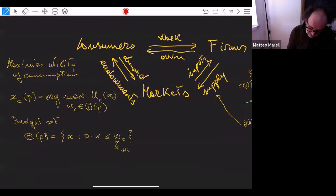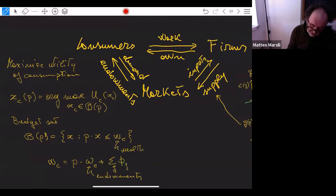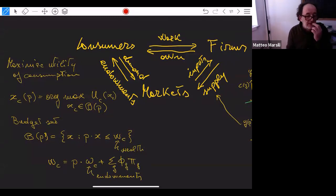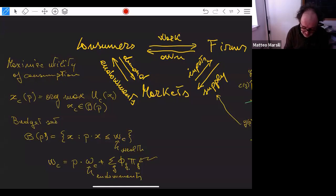What is the wealth? The wealth is essentially what the consumers get by selling their initial endowment W, plus whatever they get from the shares of firms — the dividends from the profit of the firms. Consumers also own the firms: a fraction θ_CF of firm F is owned by consumer C, so this fraction represents the amount of dividends they receive.